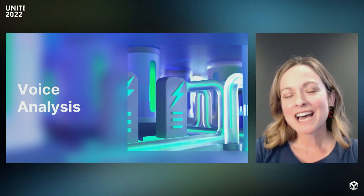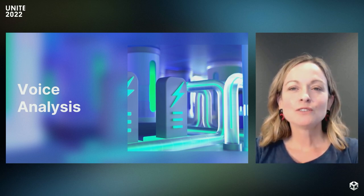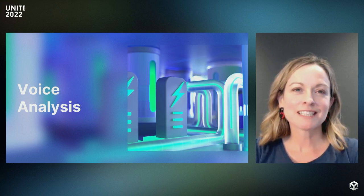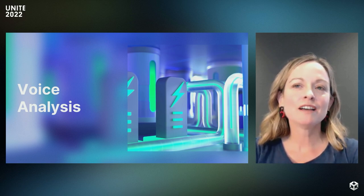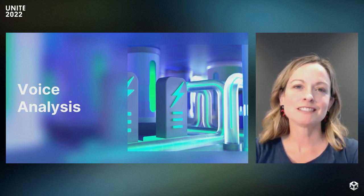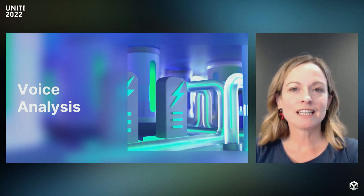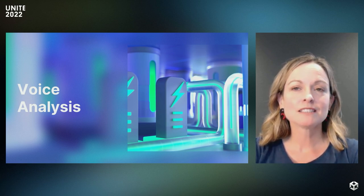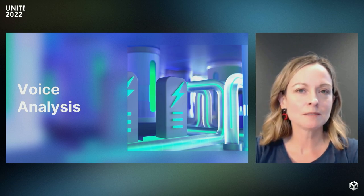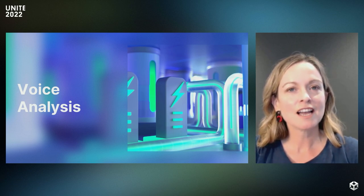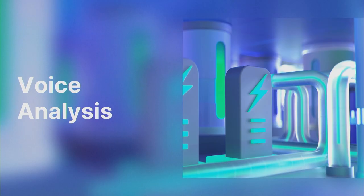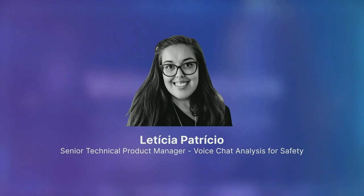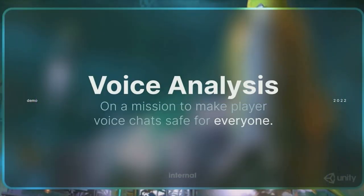In order to have a thriving community, not only do you need to match the right players at the right time in the right place, but you want to ensure they have a healthy and enjoyable communication. Let's take a look at our voice analysis tool, which is an ML-based voice analytics service aimed at identifying toxic player behaviors in voice chat communication. I'll hand it over to Leticia to walk us through the solution. Hi everyone, I'm Leticia, senior product manager working on safety for voice chats. Today I'll be showing our voice analysis product that is now in alpha. We're looking for an open beta by the later half of 2023.